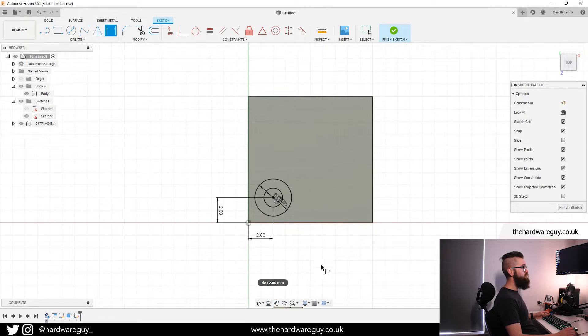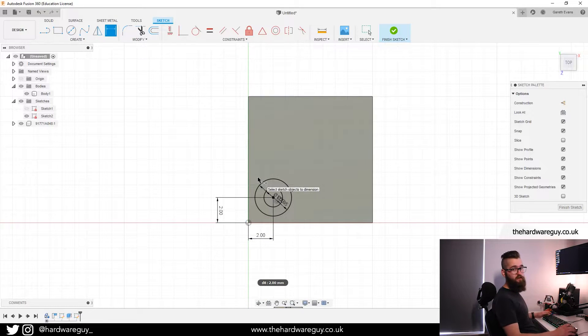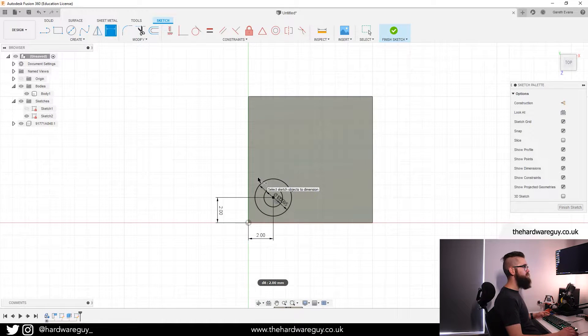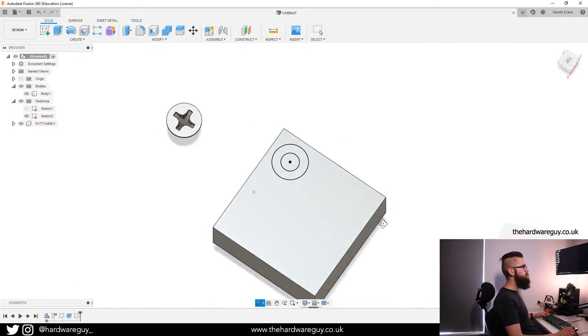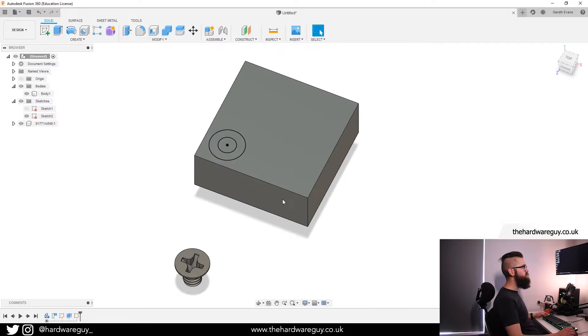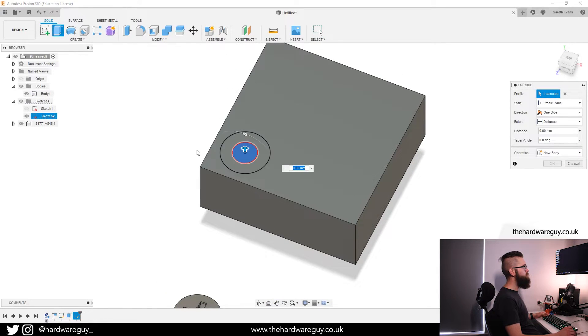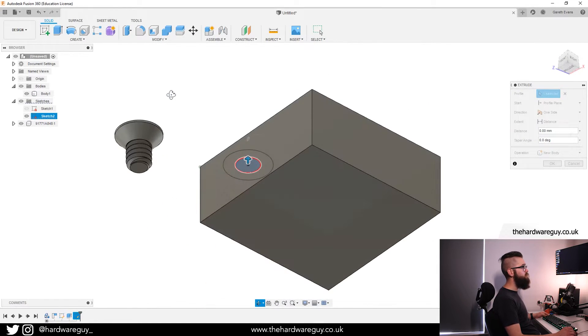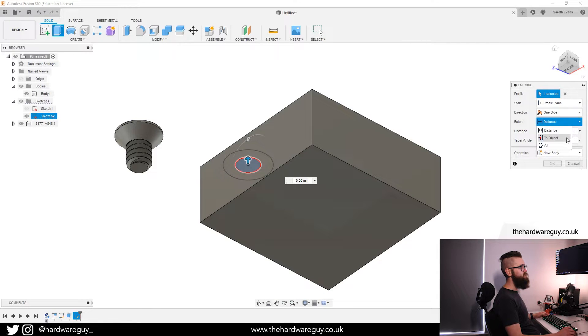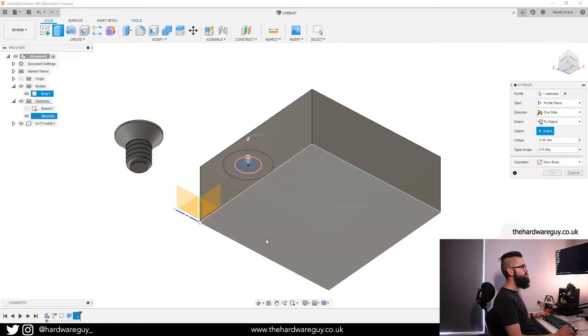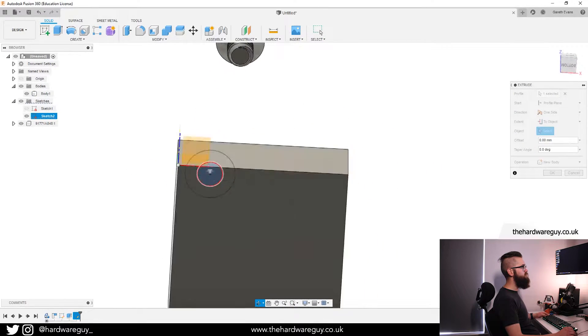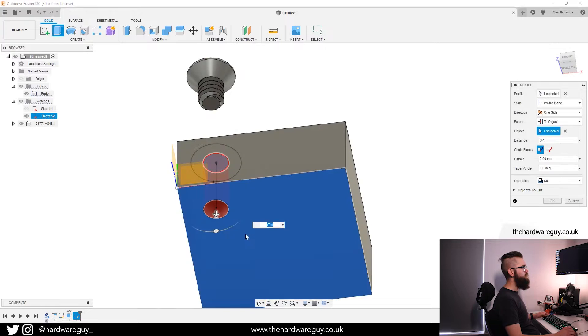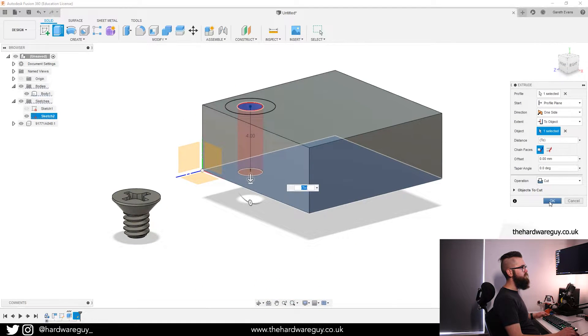Now that I've added those references, you can see all the blue lines have gone away. Fusion's happy, it's good to go. So what we can do now is extrude these. Obviously the main screw hole we want to extrude all the way through. So I'm going to set the extent to object and just click on the bottom surface and hit OK.